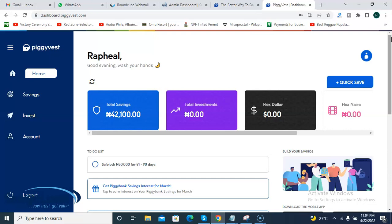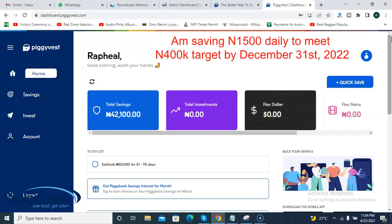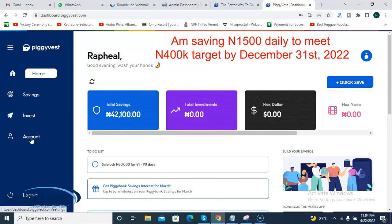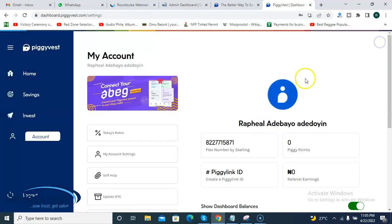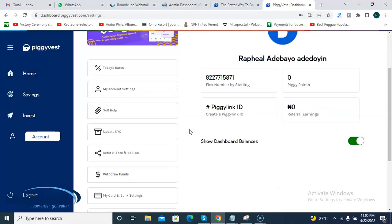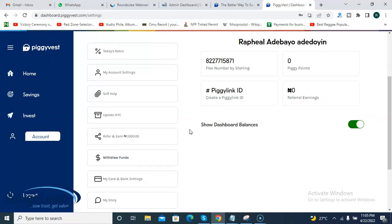I did a little calculation and discovered that to achieve my goal of 400,000 Naira before the end of the year, I would need to save an average of 1,500 Naira every day. That's what I've been doing. When you newly create your Piggyvest account, make sure to complete all your to-do lists. One of the to-dos is the KYC — you need to upload your ID card, probably your driver's license, NIN card, or Nigerian passport.